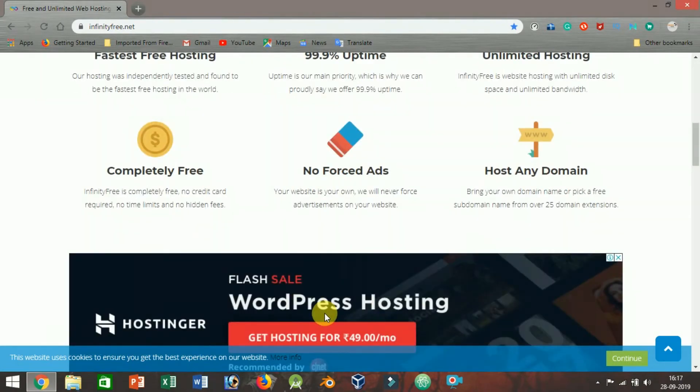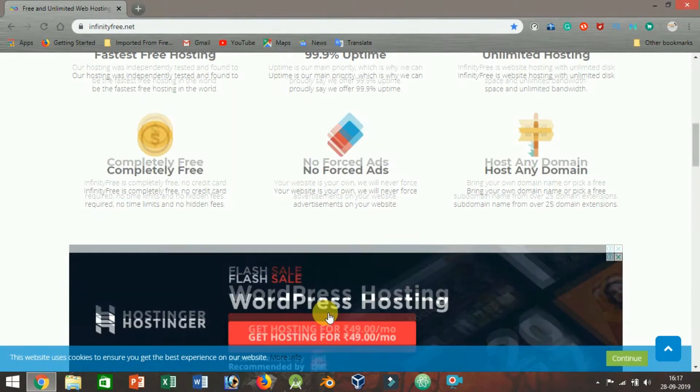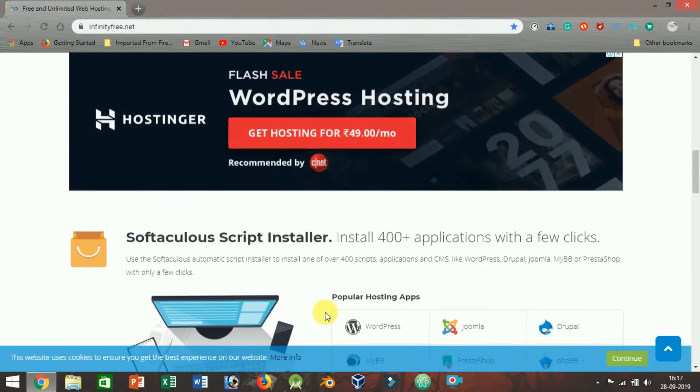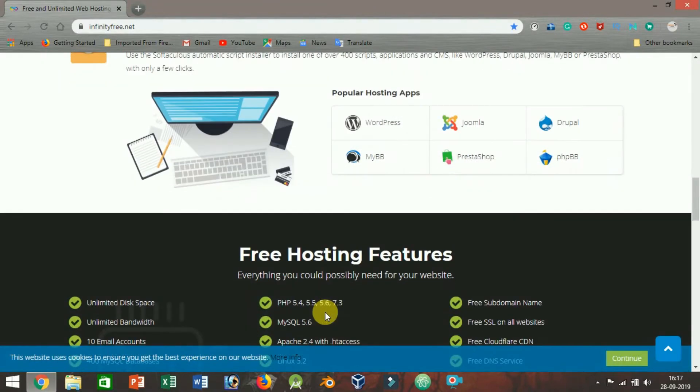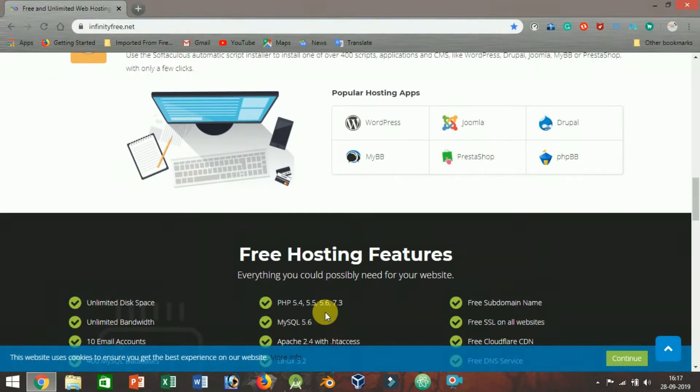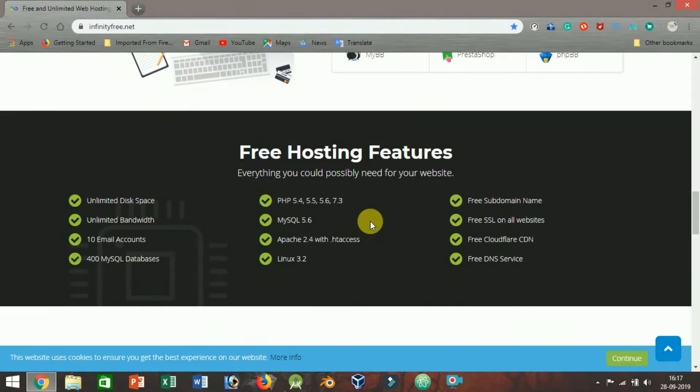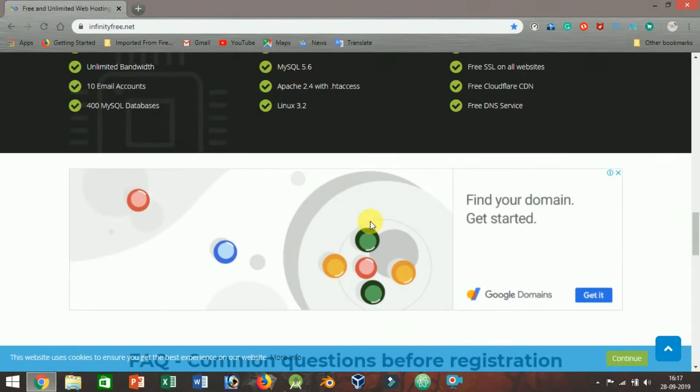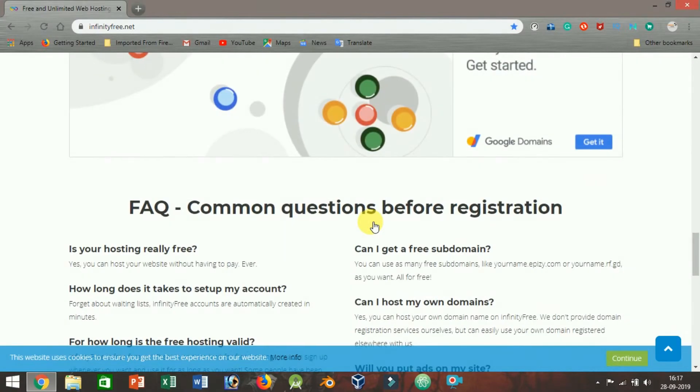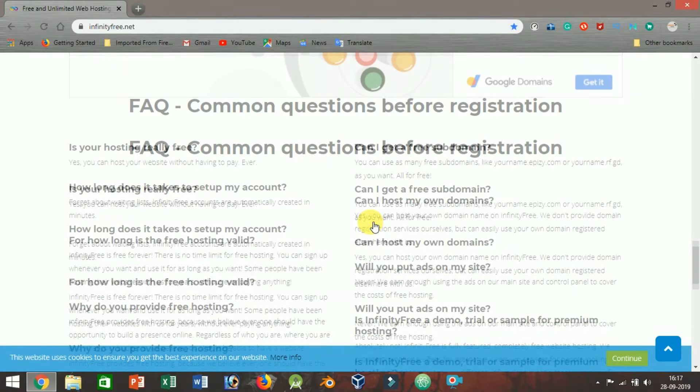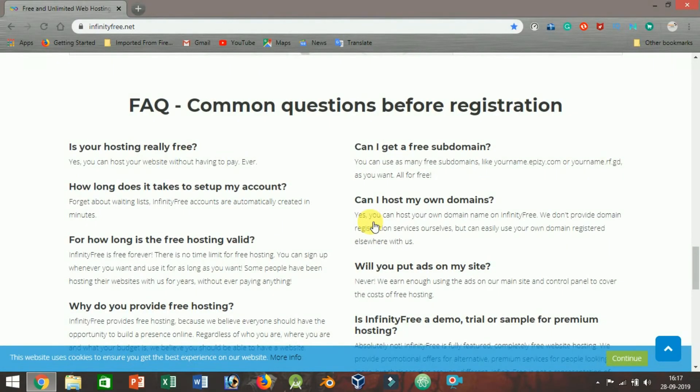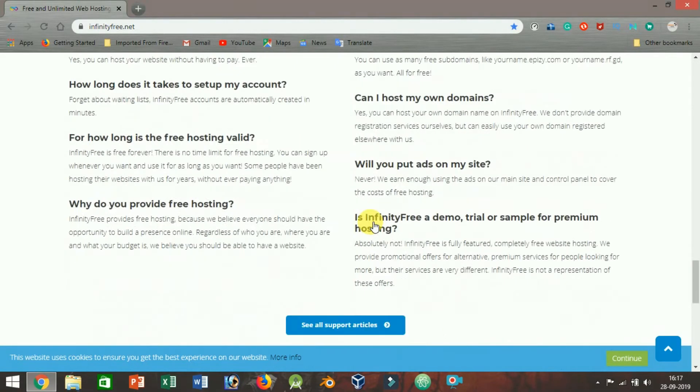But when you skim through their terms of service and acceptable use policies, things start to get a little more interesting. Limitations: What InfinitoFree doesn't advertise on their website is that their offers of unlimited bandwidth and storage space come with some seriously limited restrictions.